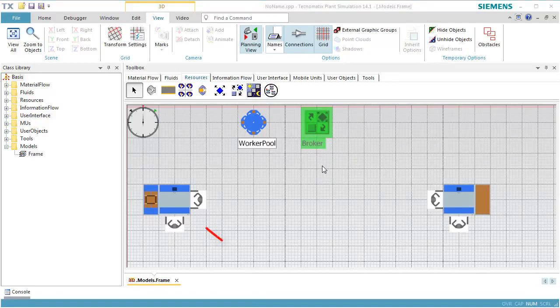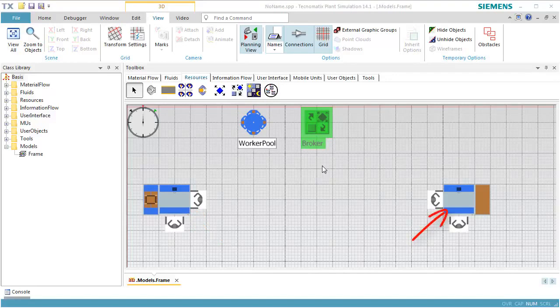The worker processes the part at the station, picks up the processed part and carries it to station 1. Then, he processes the part at station 1.